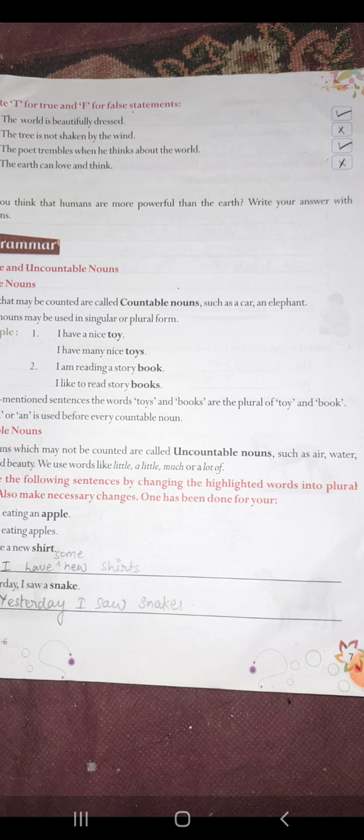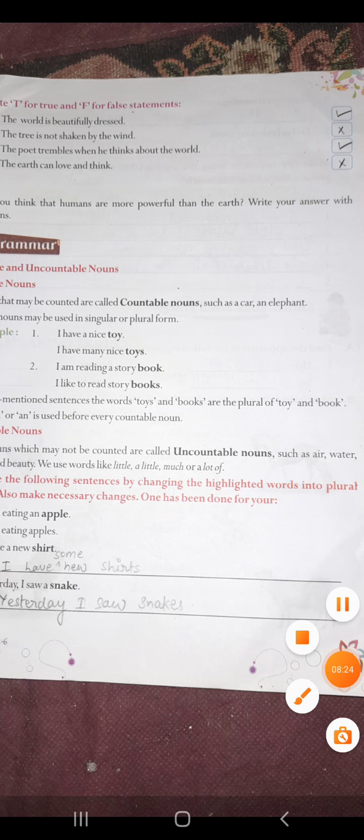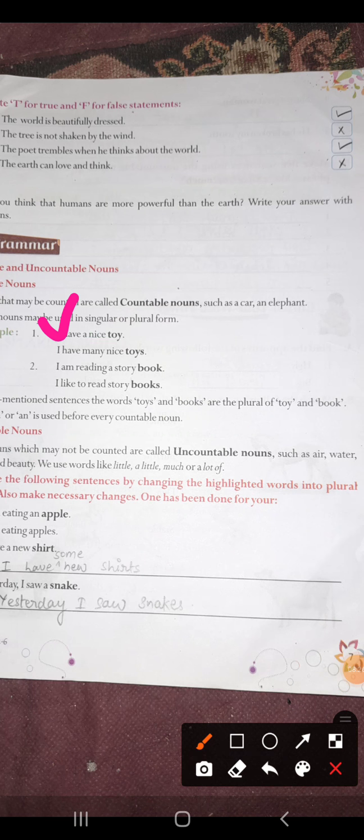Aapke jo countable nouns hote hain, woh singular ho sakta hai — yani ek ho sakta hai — aur ek se zyada means plural ho sakta hai. So look at the example: I have a nice twig, and I have many nice twigs. Then: I am reading a story book — a story book means one story book. But I like to read story books — it means many books ya ek se zyada books.